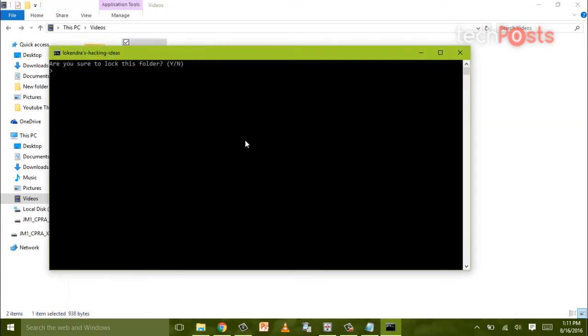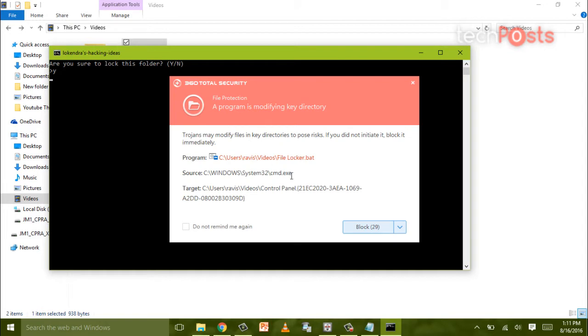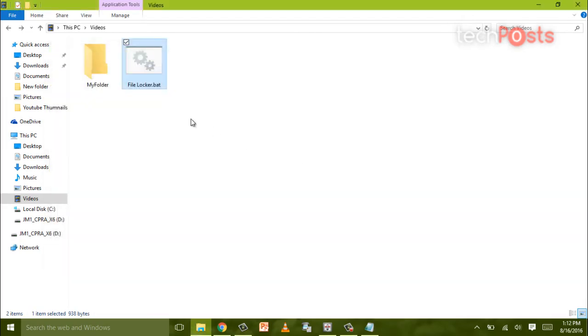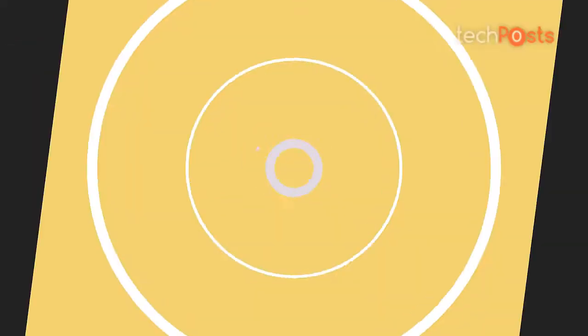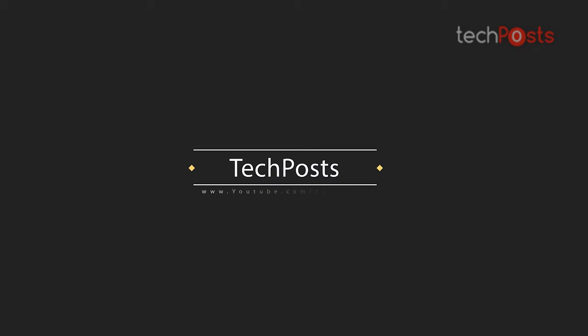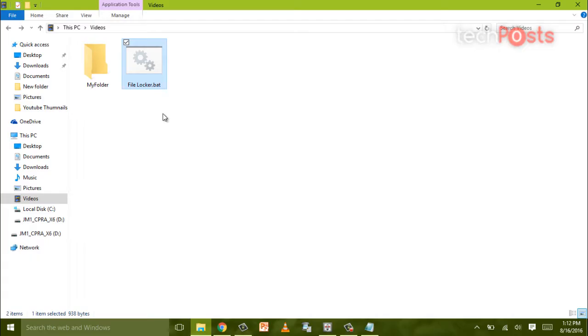Hello guys, welcome to the new how-to guide from TechPros. This is Ravi Singh, and today in this video I'm going to show you how you can lock and unlock your folders without using any software.